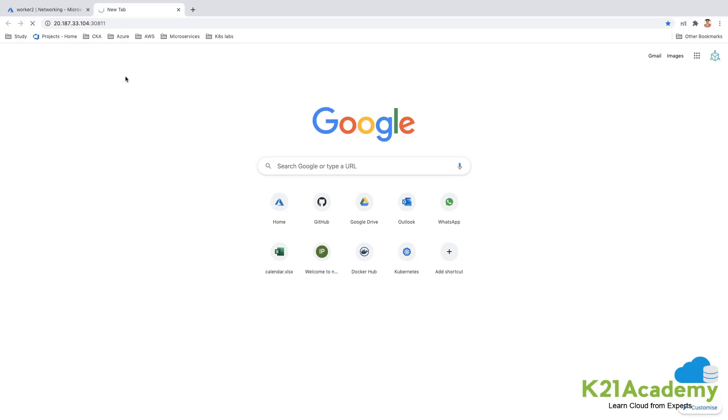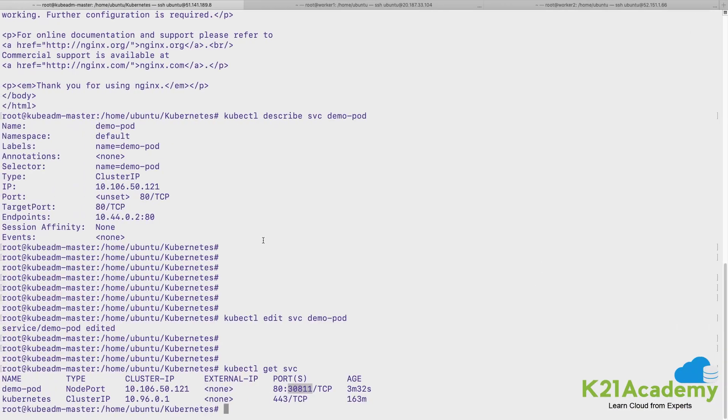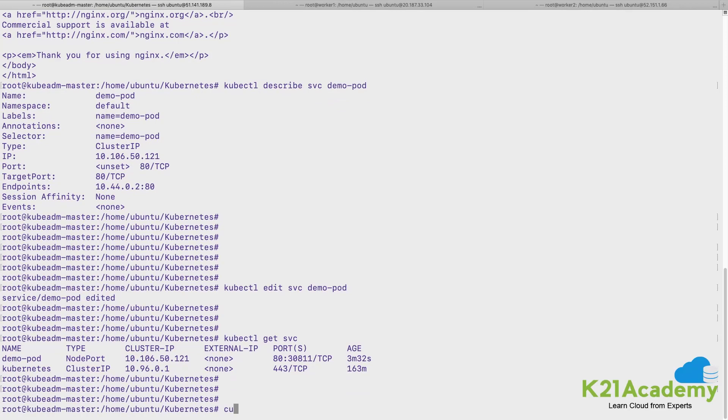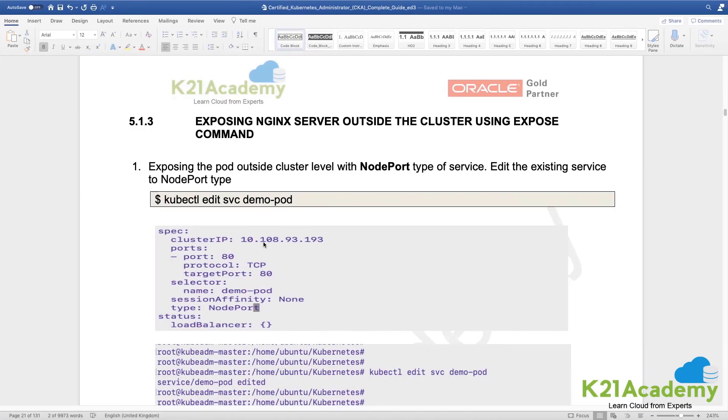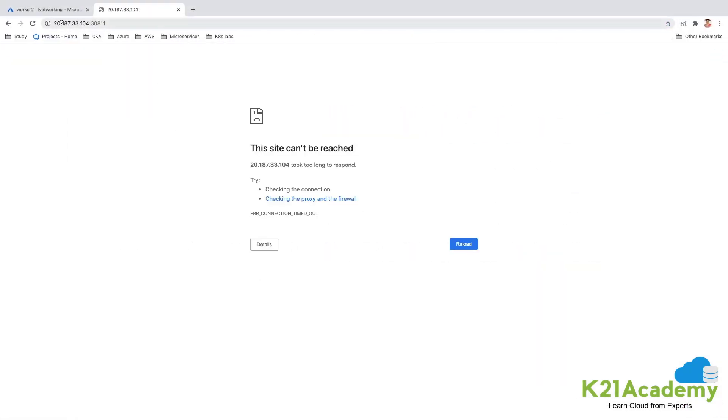So I've added that and let me quickly refresh the page and see whether I'm able to reach the, to curl on this. So let me quickly call from here as well, so this was my IP address of the worker node.